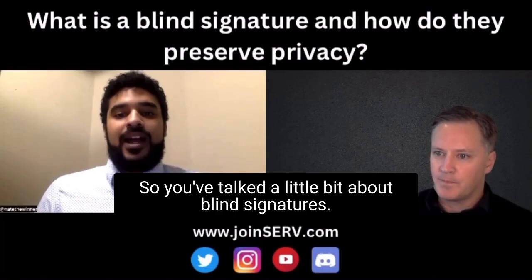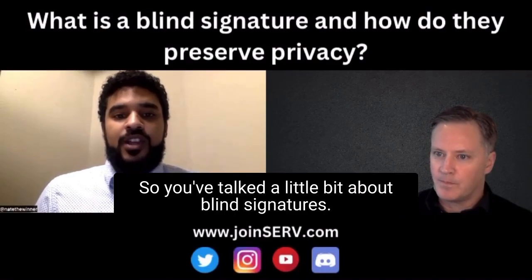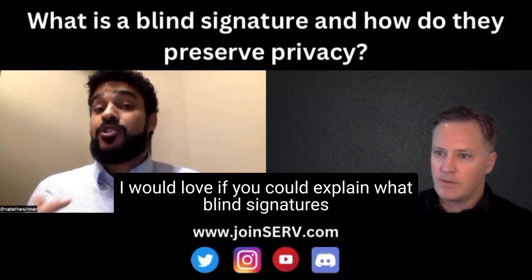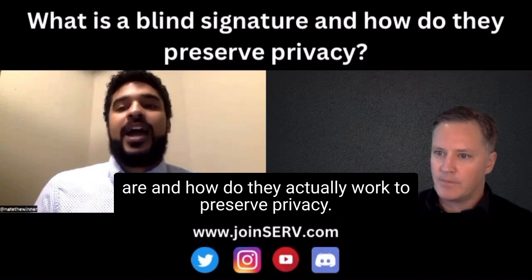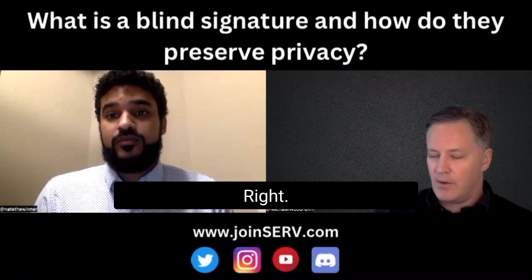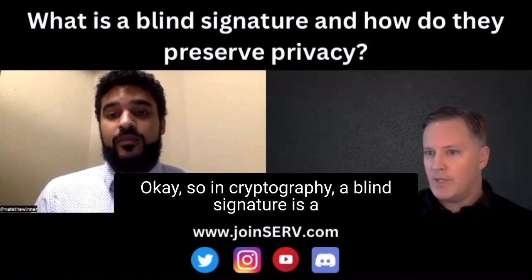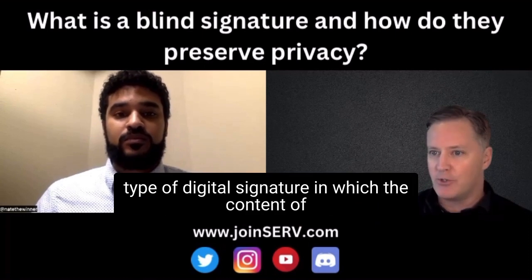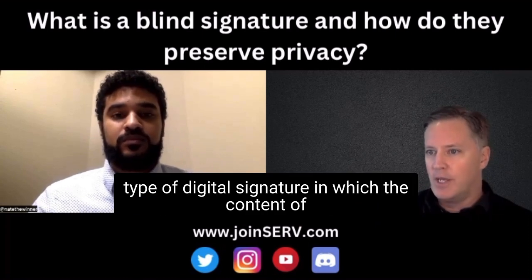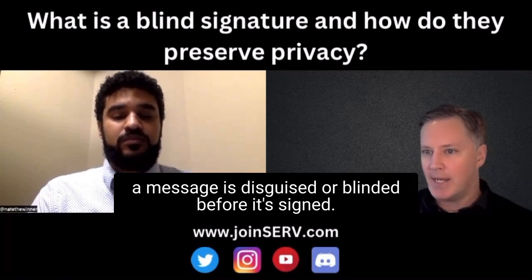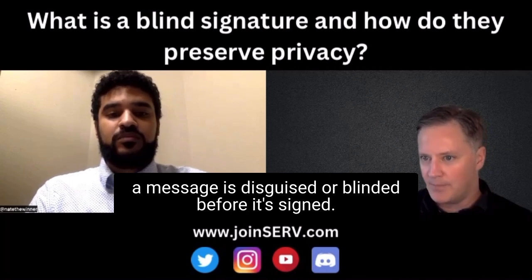So you've talked a little bit about blind signatures. I would love if you could explain what blind signatures are and how do they actually work to preserve privacy. So in cryptography, a blind signature is a type of digital signature in which the content of a message is disguised or blinded before it's signed.